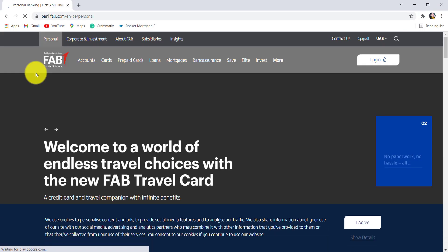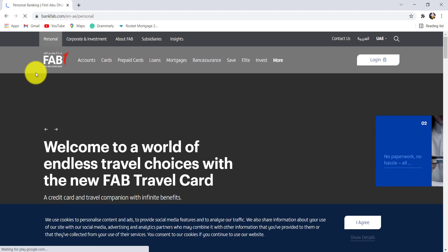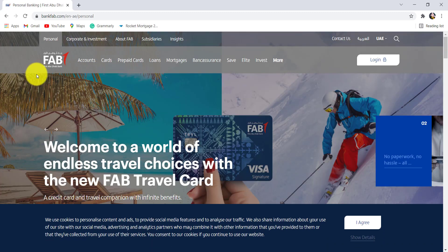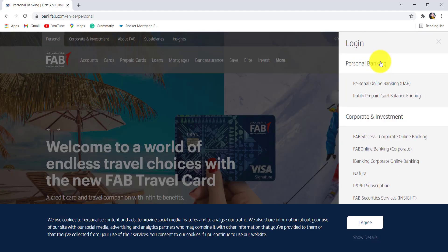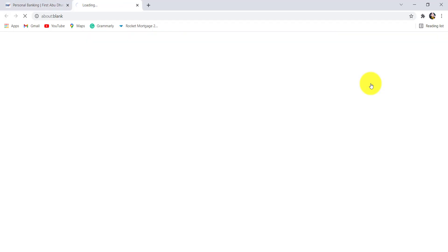You'll then be redirected to the official website of FAB. Now at the right side of the screen, you'll be able to see a login option. Click on it and then go to personal online banking.